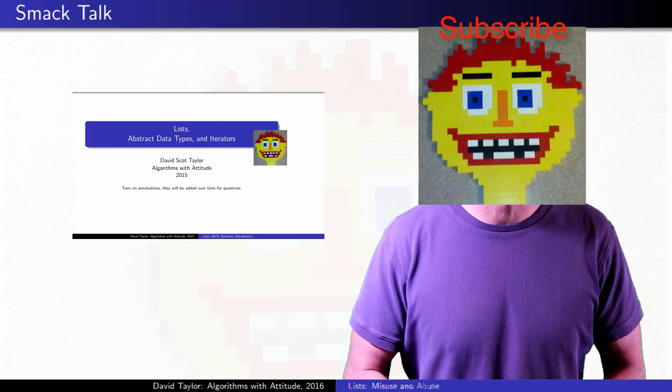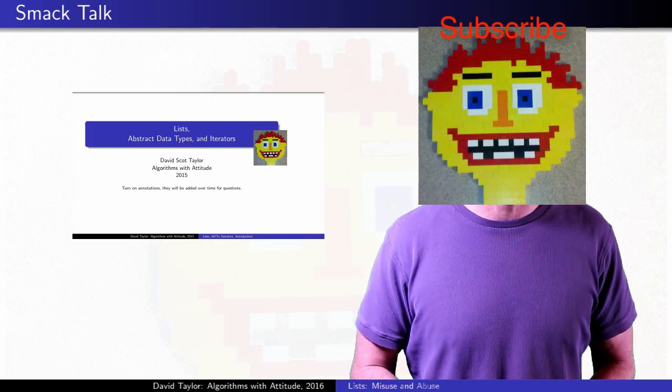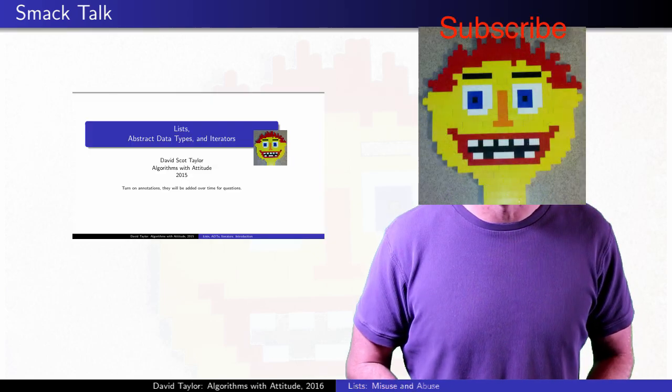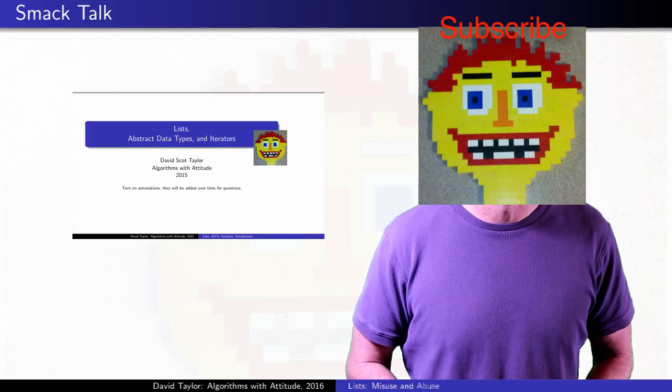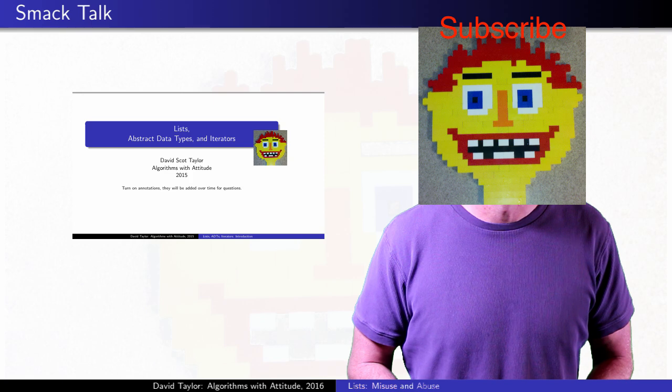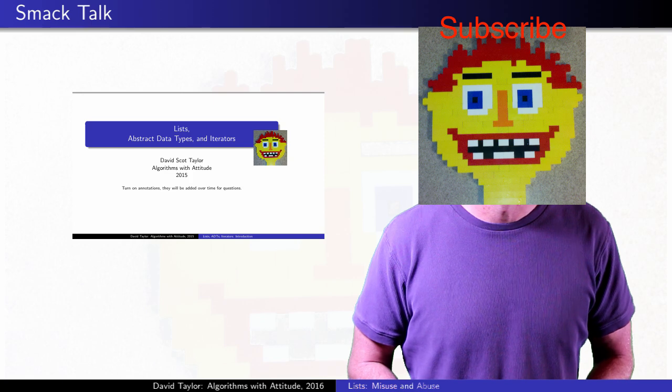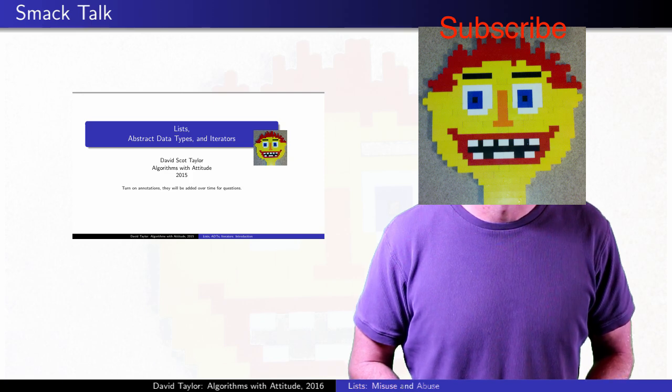That's it for this one. I'm ready to watch the fight. In this corner, linked lists, and in the other corner, ArrayLists. Fight!